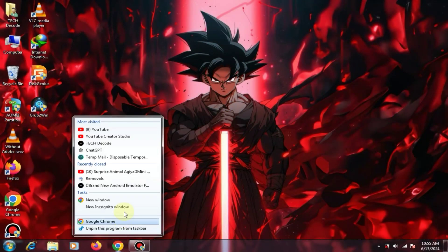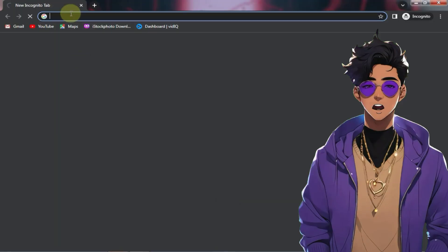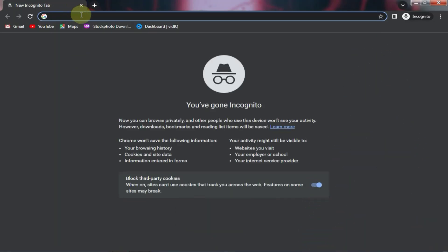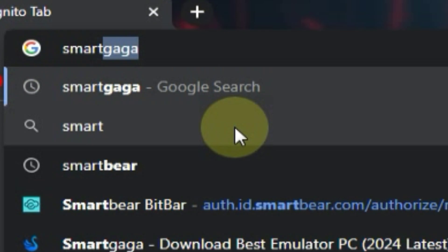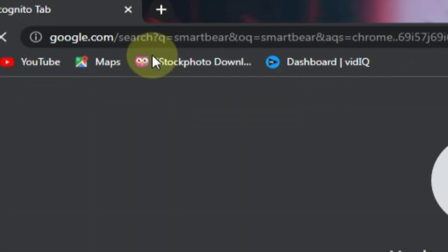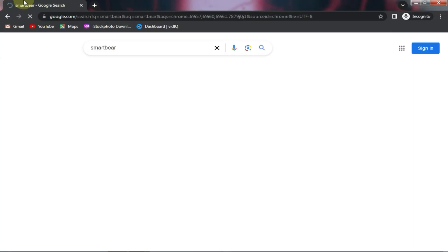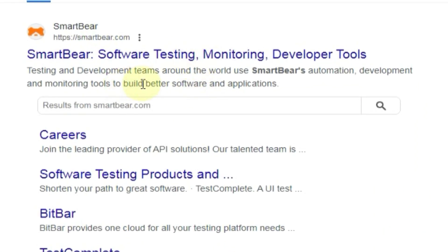First, you need to open the browser. I have Chrome so I will open it, but you can use any browser you want. After this, you need to type SmartBear in the search bar and press enter. Then you need to click on the first website.